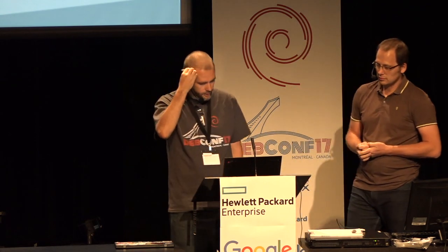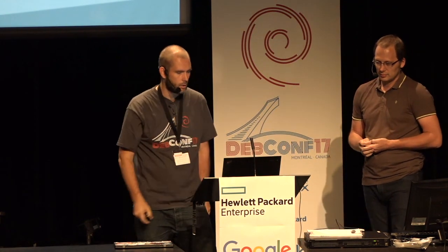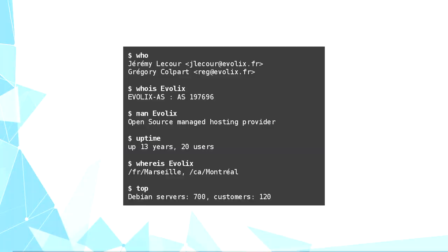Hi everybody, Jeremy and I work at Evodix, a sysadmin company since 2004.